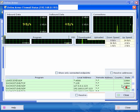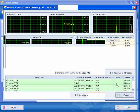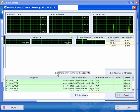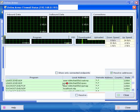And you can show only connected endpoints. You can resolve addresses. You can get a lot of information from here as to what's connected and what's going in and out of your machine.